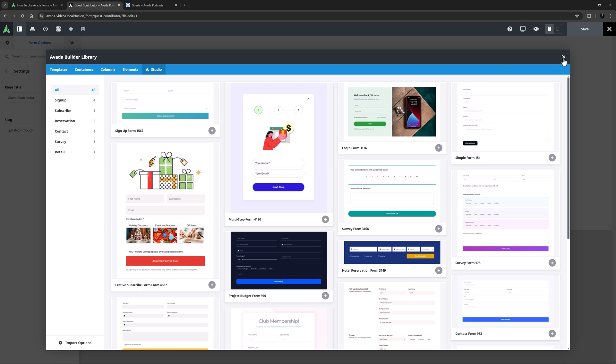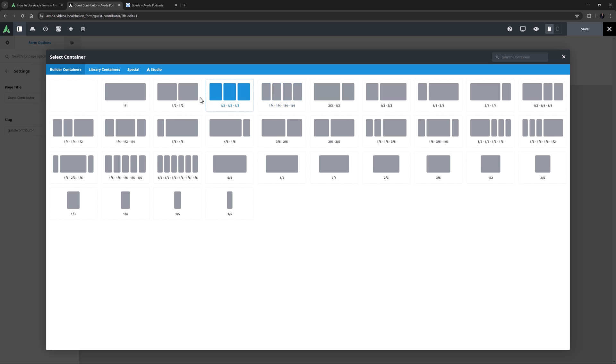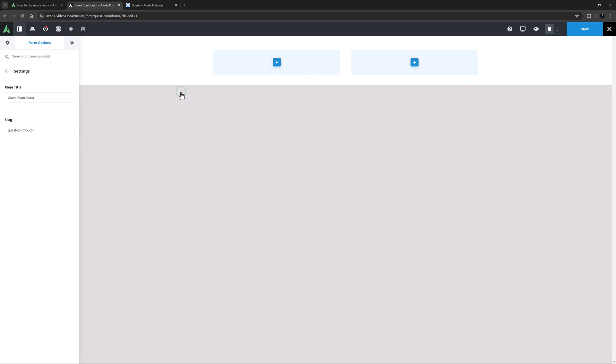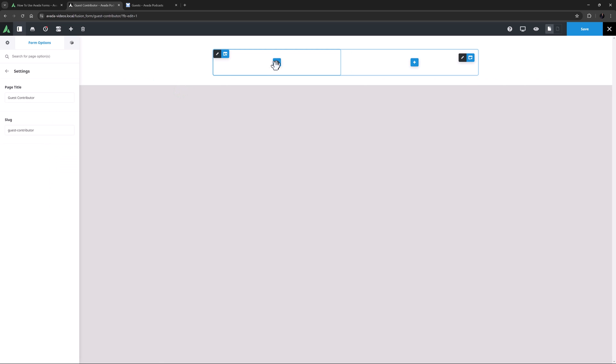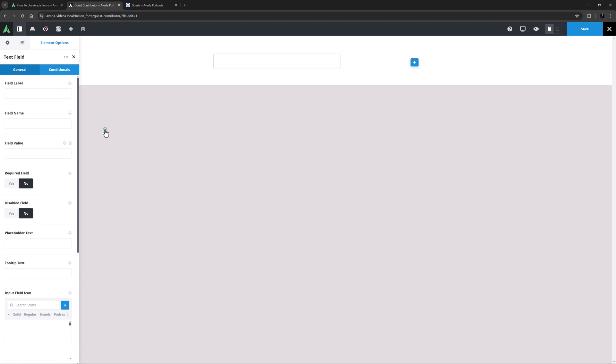So I will cancel out of that, and here I'll click on Add Container, and I'll just start with the container with two half columns. Now I'll click on the Add Element button to start adding my form elements. Note how it opens in the Form Elements tab, and here we can see all the Form Builder elements.